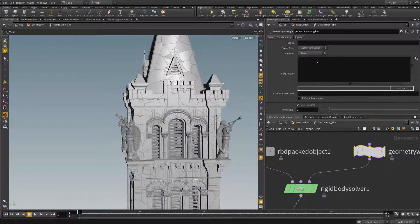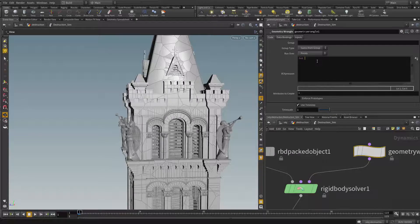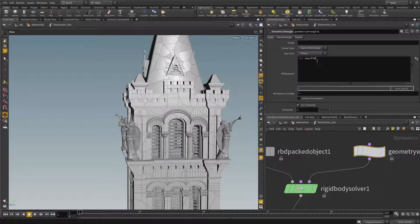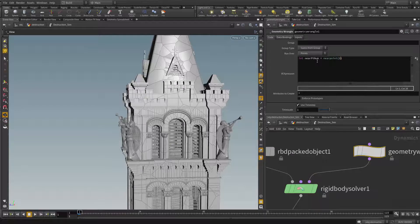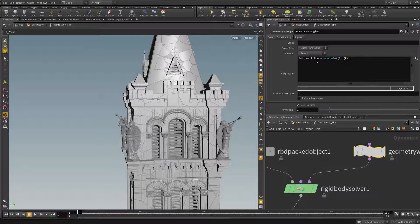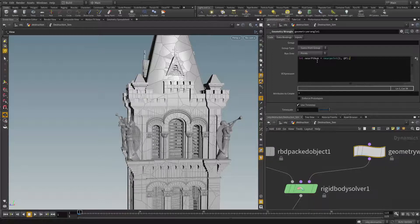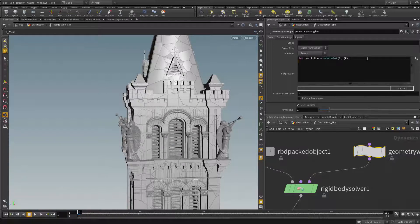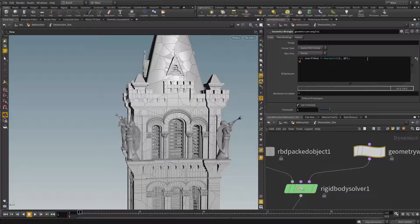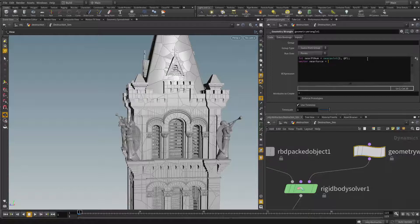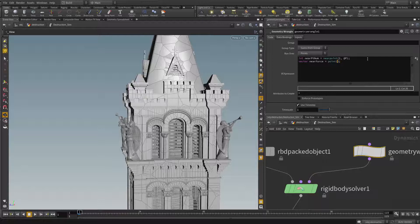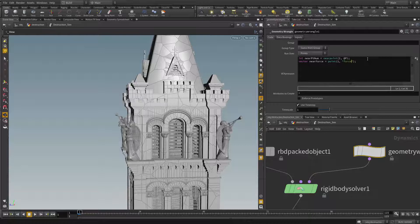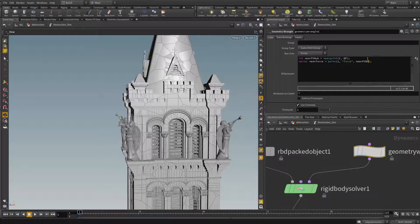Now here in the code I need to find for every piece right. We're running out the points which is basically what the pieces are. I'm gonna say int near point num will be equals to near point and then first input. So basically this is gonna give me the closest point on the force I created earlier to the current piece. It's going to give me the point number of that point. Now I'm going to ask that point what force is on you, what's the force attribute on you. So vector near force will be equals to a point and I'm going to ask for again the second input. I'm going to ask for force attribute. I'm going to ask the near point number, not that particular point, near point number.